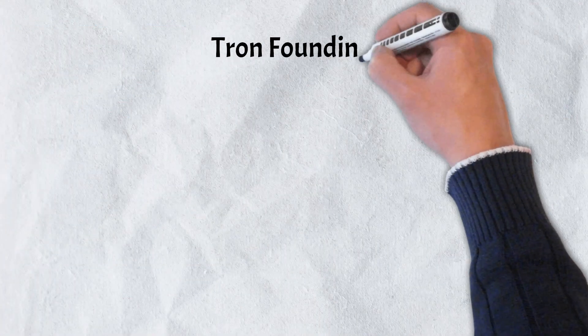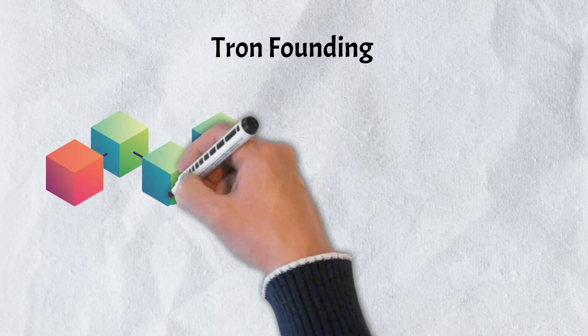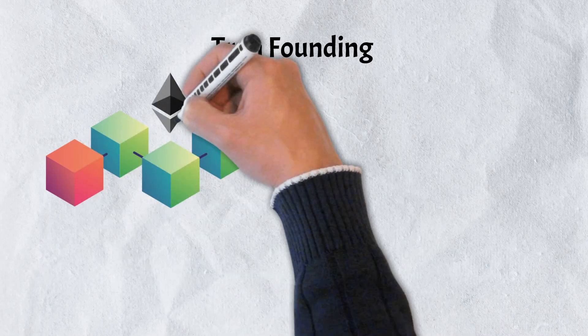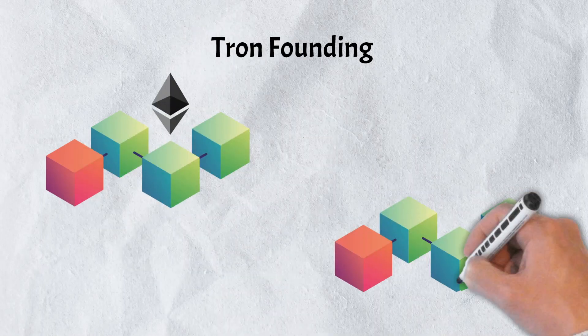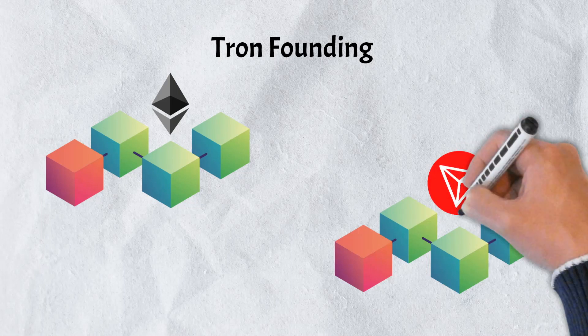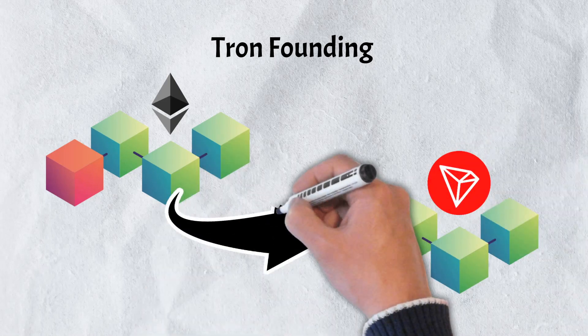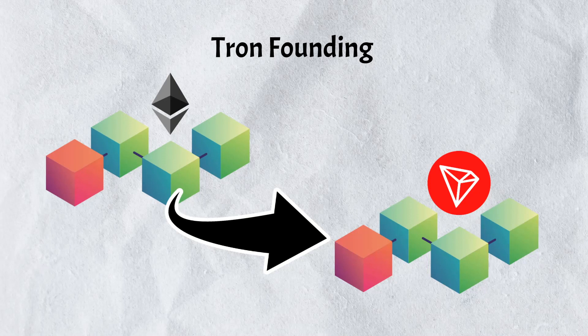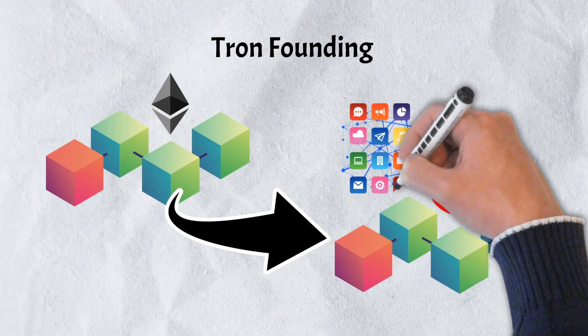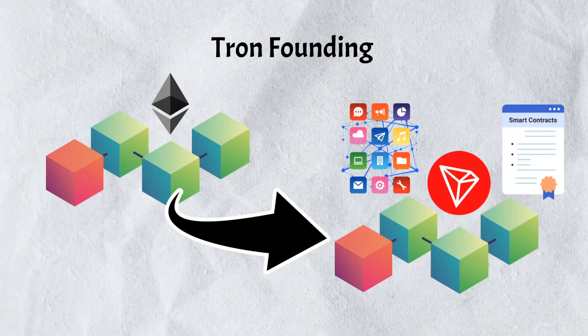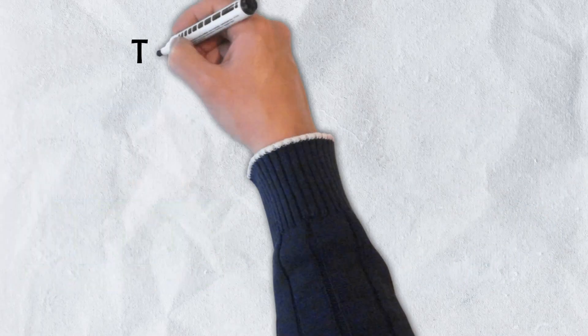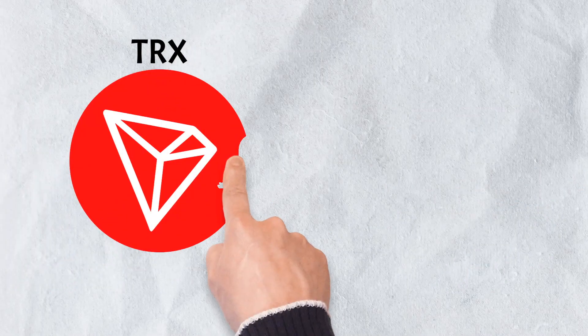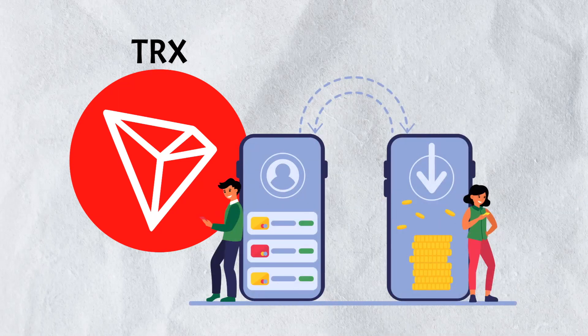Looking to give the power back to content creators, Tron was created in 2017 by Chinese entrepreneur Justin Sun. It was originally created on the Ethereum blockchain before being moved to its own chain in 2018. Like Ethereum, the Tron network supports decentralized applications and smart contracts. Tronix is the native token of the Tron network and is used to power transactions and support the rest of the Tron ecosystem.